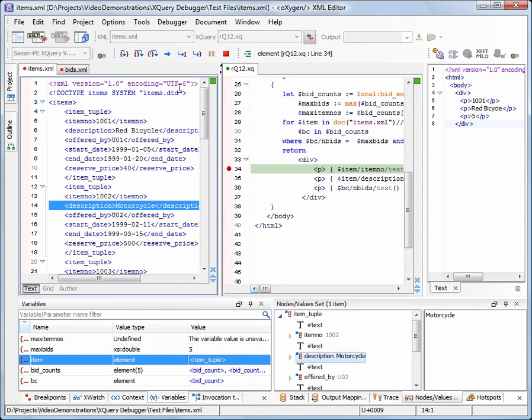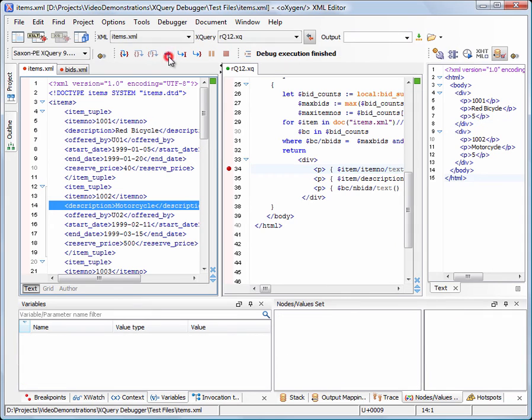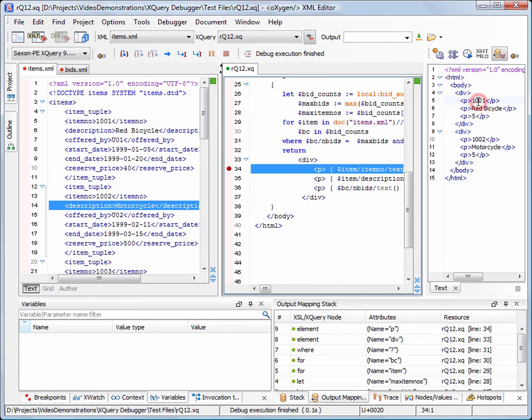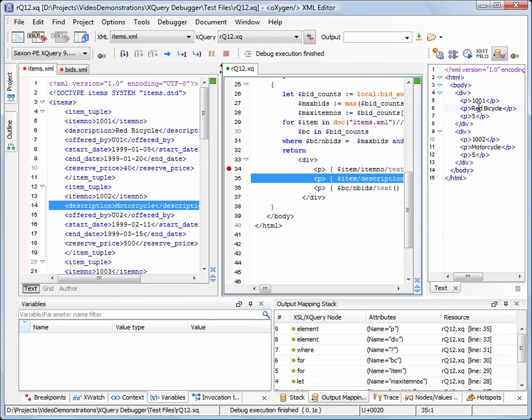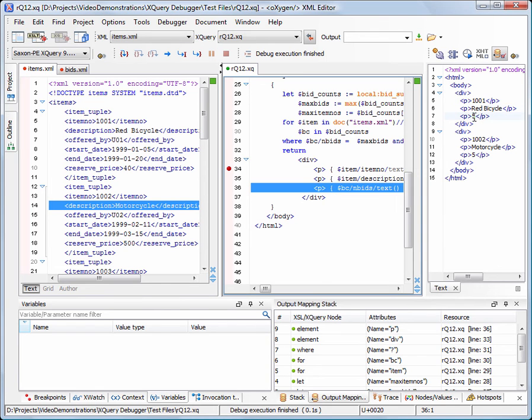Click the Run button again. Now the execution is finished. We'll check the output, and we can see what line of XQuery generated a particular line of output. The same backmapping functionality is offered in the XHTML output view.